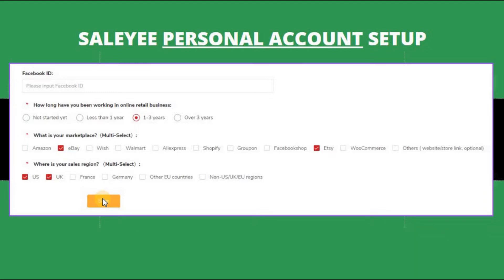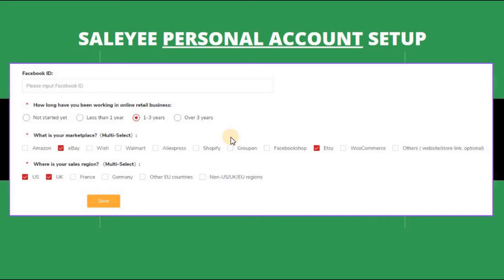So you choose whichever regions you want, and then just make sure that you save it. Once you have done that, your personal account will be created. That's all there is to it — it's quite simple. In the next clip I'm going to show you the business section where you have to provide VAT information. The form-filling process is the same as the personal account, but you're signing up for a business account which requires additional information in terms of VAT details and so on.